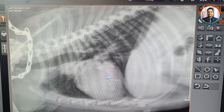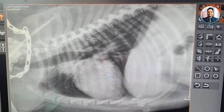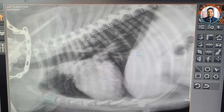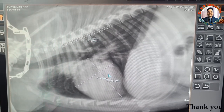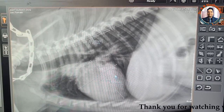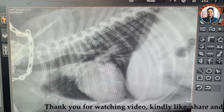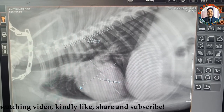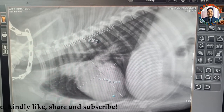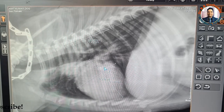This is how we estimate the vertebral heart score on a right lateral radiograph. Thank you for watching the video. If you liked it, please share it with your friends and subscribe to the channel if you have not subscribed yet. Thank you.